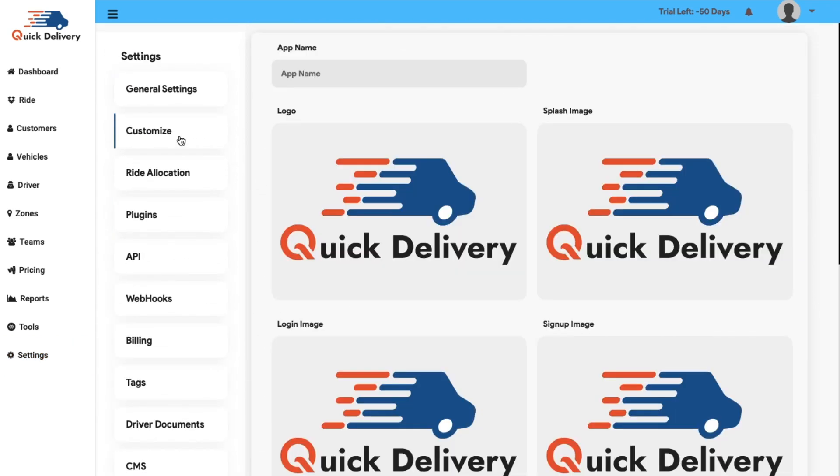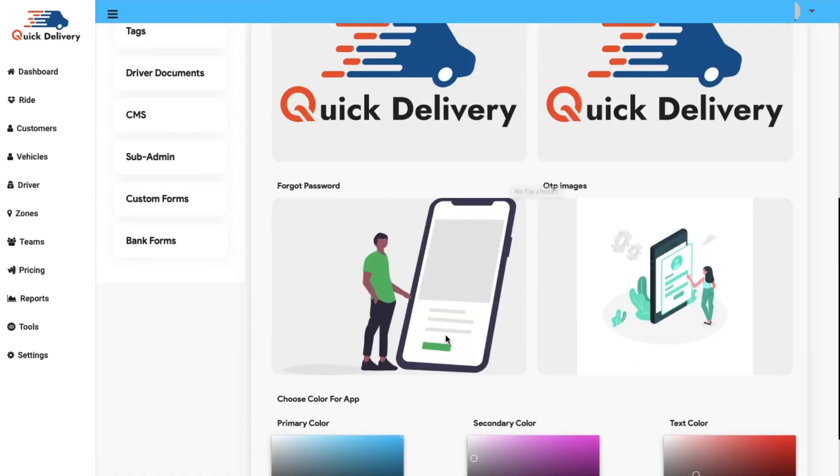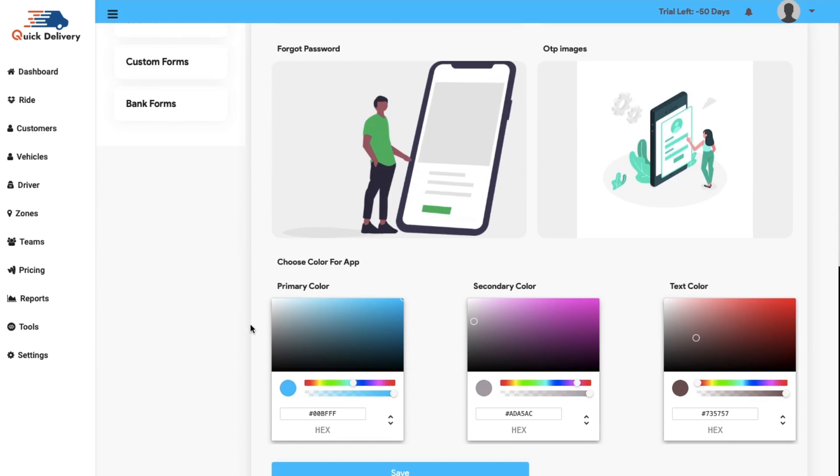Furthermore, now we have the customized setting option. From this option, you can easily manage the images or logos that you are showing in the app side and the admin panel side. You also get an option to choose the colors and the settings accordingly that will be shown on the admin panel side simultaneously.